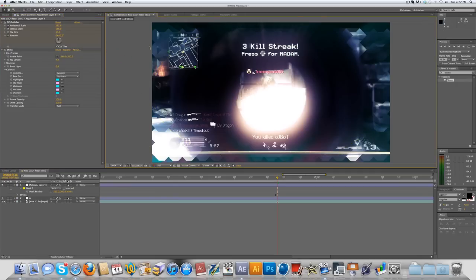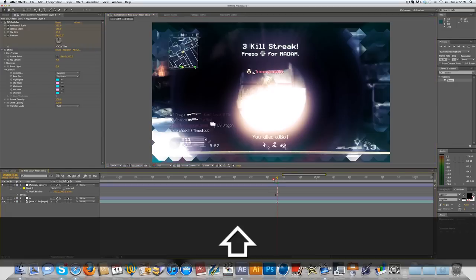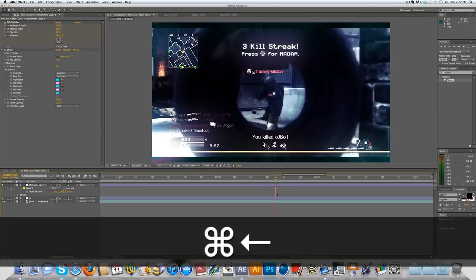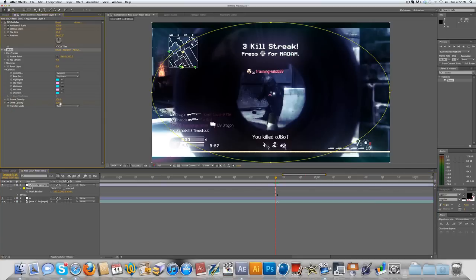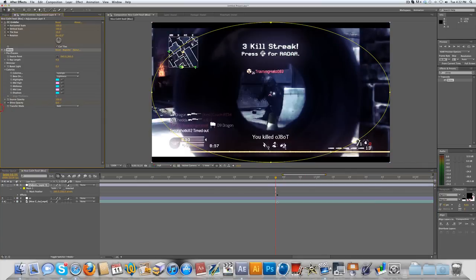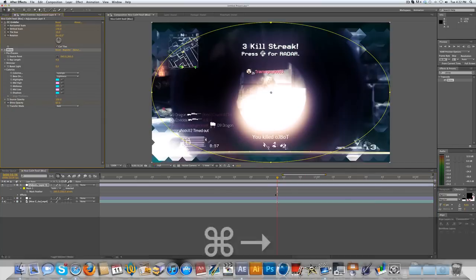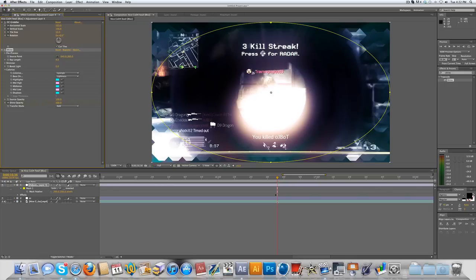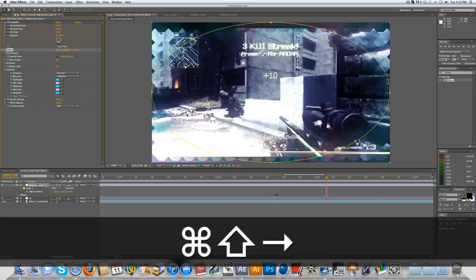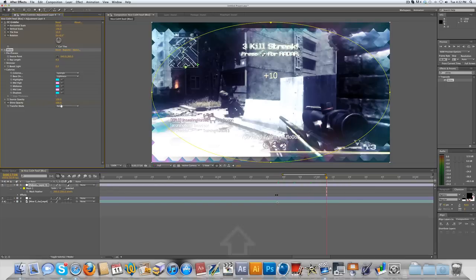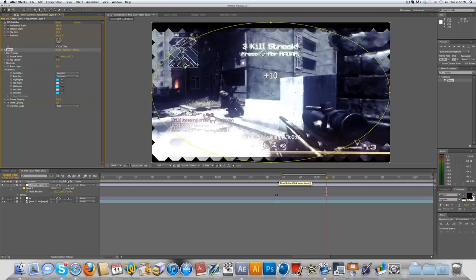So now to the keyframing. If you go one frame back you might want to set the Shine opacity down to zero, and one frame forward and bump it up to 100. Then go about 30 frames forward, that'd be half a second, and you can put that down to zero again so it's just like a fade.